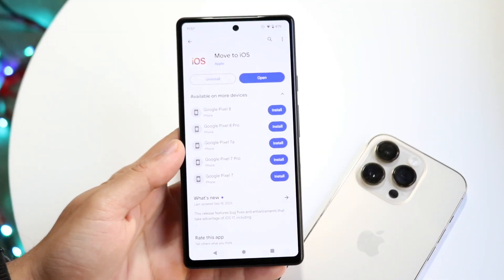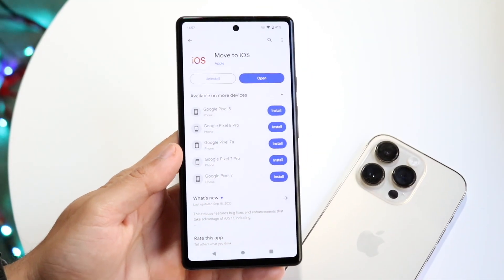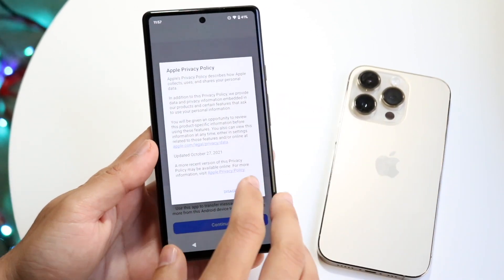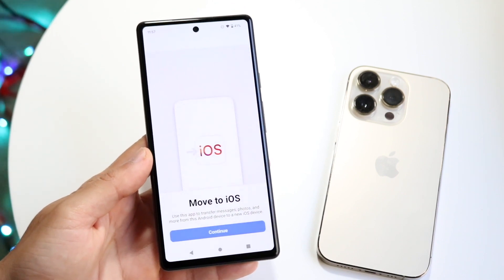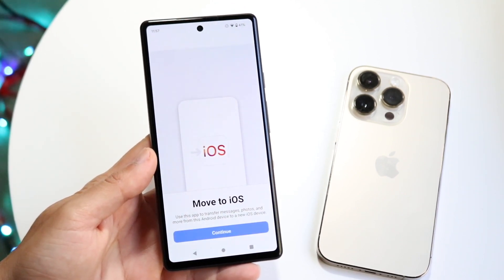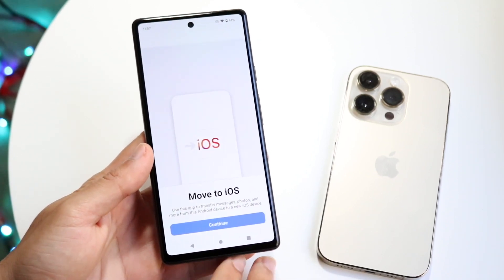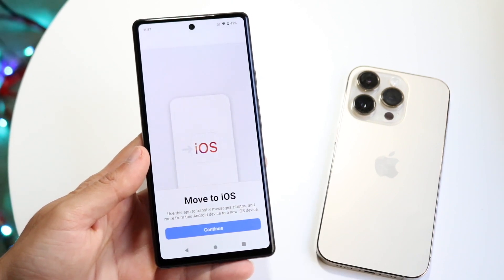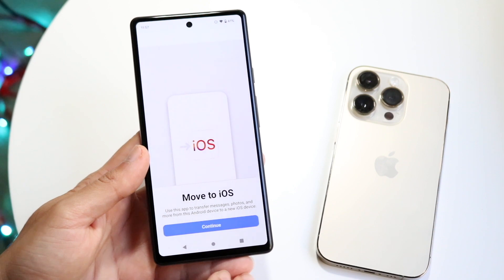You might be trying to figure out how you can make your Move to iOS transfer faster. It really just depends on how much data you have. If you have a bunch of data, there isn't a crazy amount of ways to make it extremely faster, but the first thing I recommend is making sure your iPhone and your Android are as close to each other as possible and connected to the fastest Wi-Fi available.